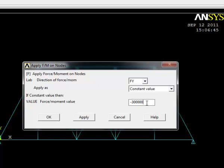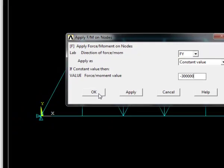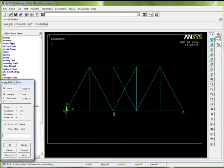As we cover in chapter 2 of the book, a consistent unit system is very important if you want reliable finite element analysis results. We entered our material properties in pascals, we drew our model in meters, so it's very important that our loads are applied in newtons, not kilonewtons. If I'd entered 300 rather than 300,000 here I would get an incorrect answer. Go to chapter 2 and read the section on units where this is explained in detail.